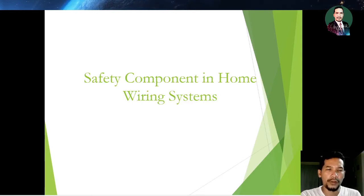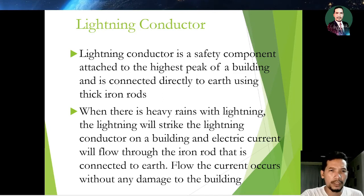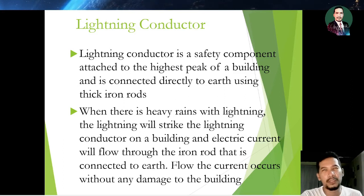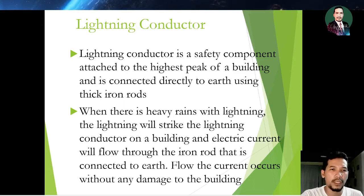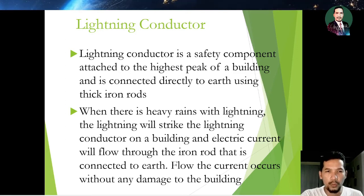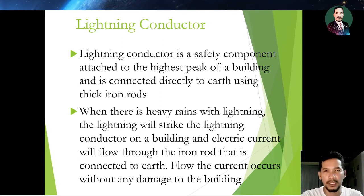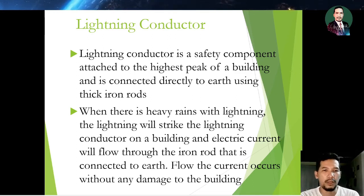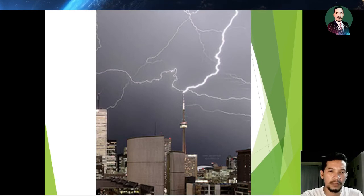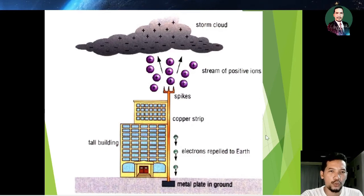The next safety component in the home wiring system is the lightning conductor. It extends to the highest peak of the building and is connected directly to earth using a thick iron rod. When there is heavy rain with lightning, the lightning strikes the lightning conductor on the building, and the electric current flows through the iron rod to earth without any damage to the building.